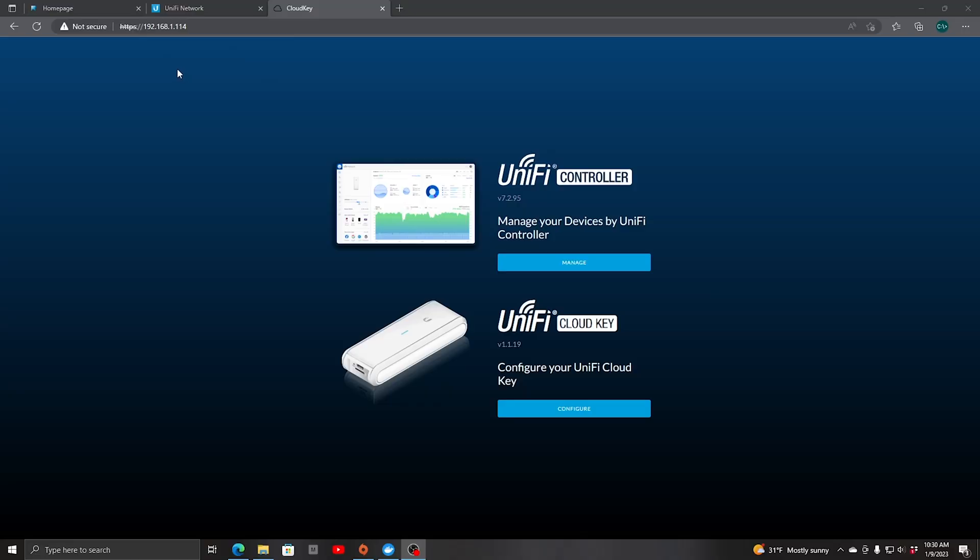We're on our Cloud Key device right now. If you log on to it, it gives you the option of going either into the controller itself to manage your devices or to configure the Cloud Key itself.